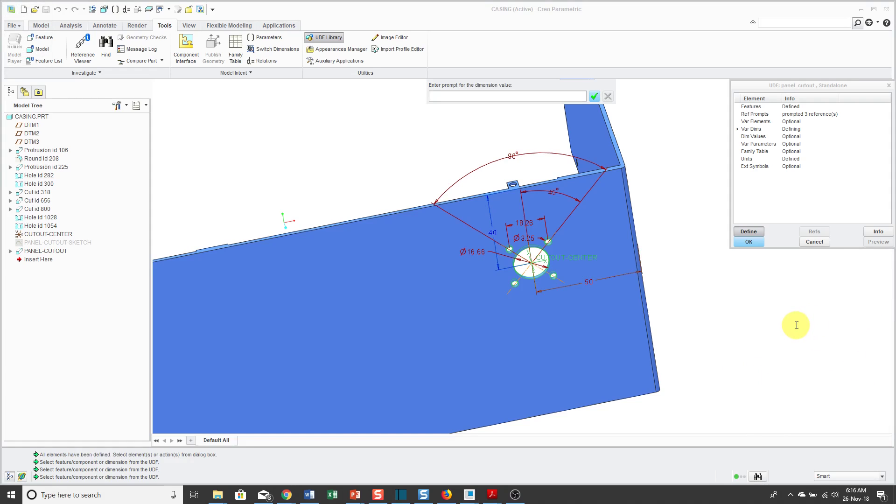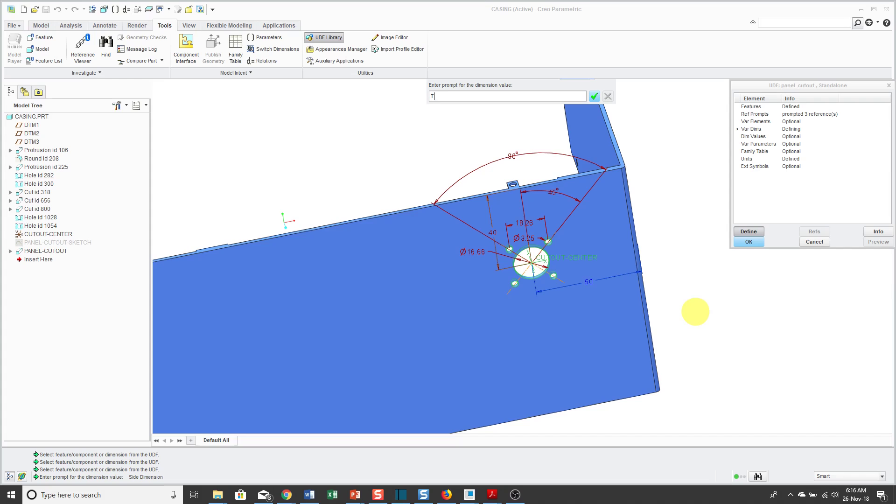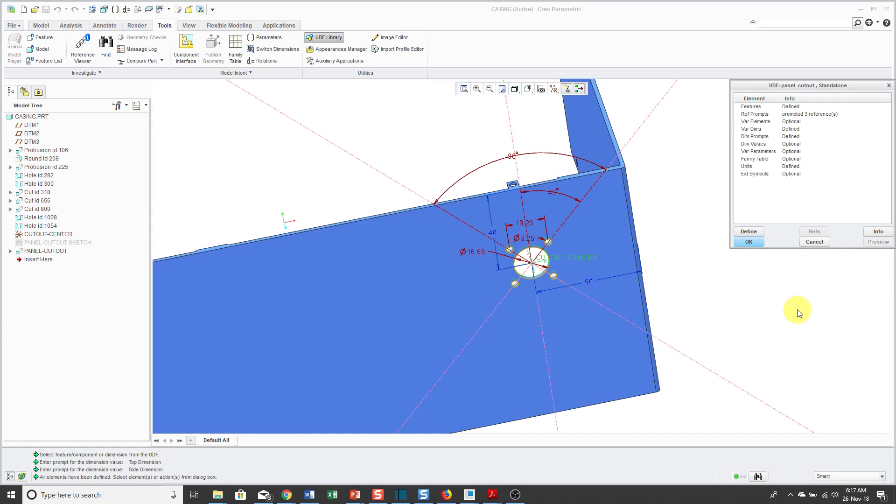And so right now it's highlighting this particular dimension and it's saying, hey, what's the prompt that you want from the dimension value? I'm going to call this the Side dimension, and I might have gotten those mixed up. Let me call this one the Top Dimension. It's actually going to be irrelevant later on and I'll show you why. It's because I used that on-surface coordinate system.